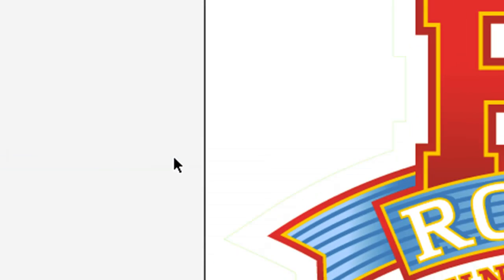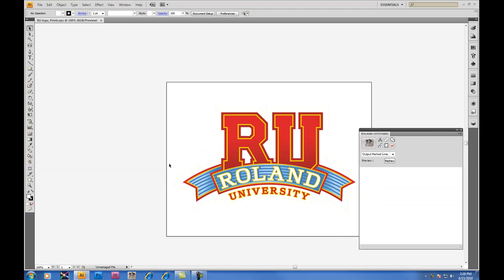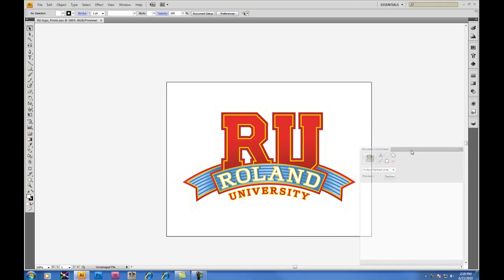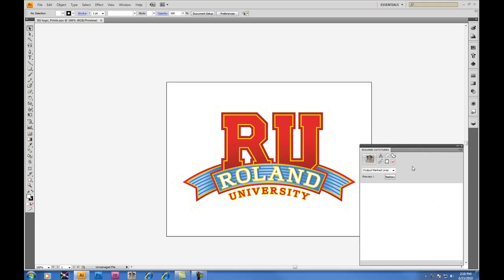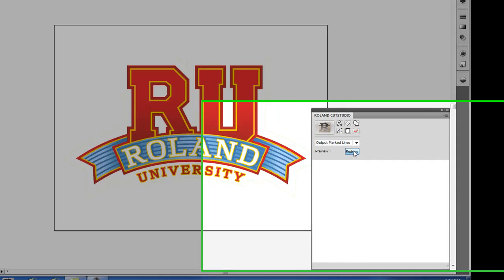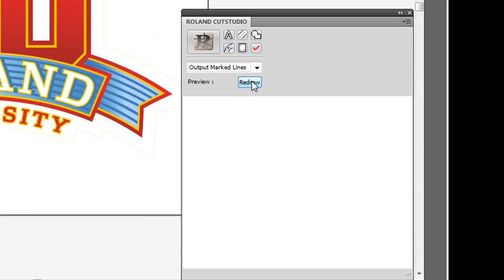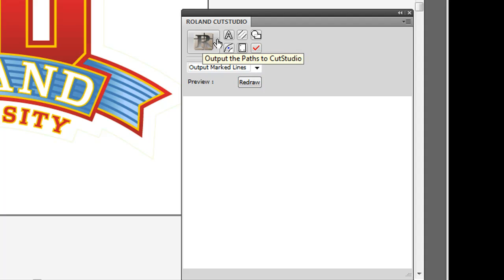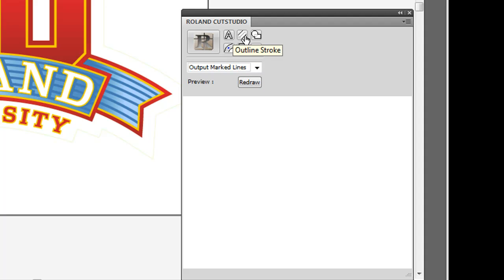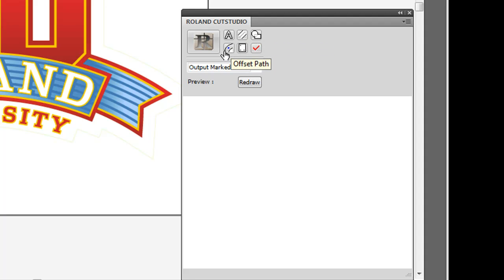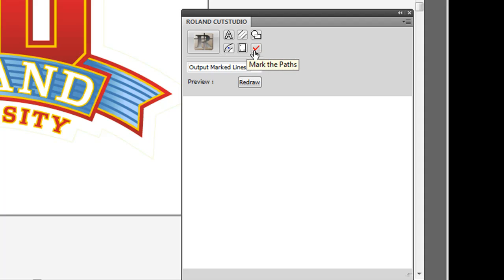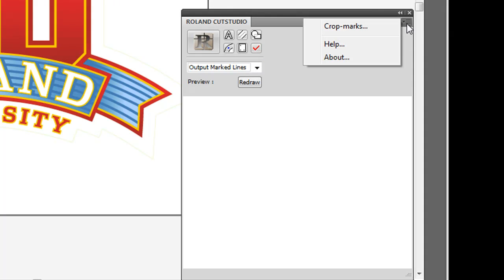Opening up the Cut Studio Plugin window, it will appear on the side of your screen, and inside will be a variety of functions available for cutting and for print cut use. Outputting paths will send them straight to Cut Studio software, outlining text and strokes, merge overlapping paths, which is like a weld function, offset path, crop marks, and marked paths. We'll talk about marked paths a little later.